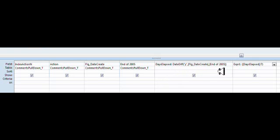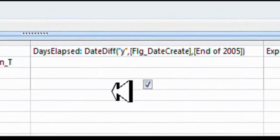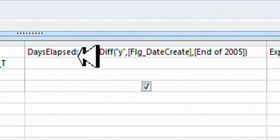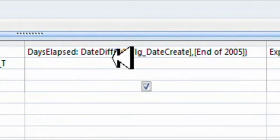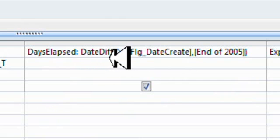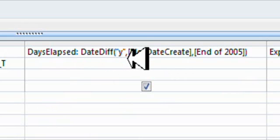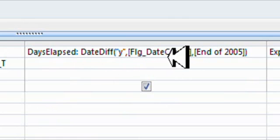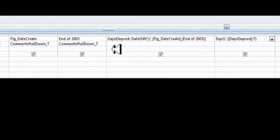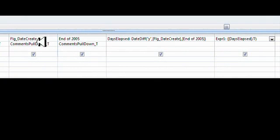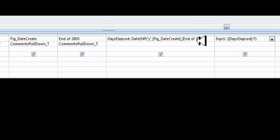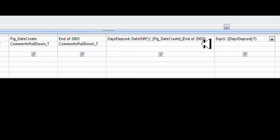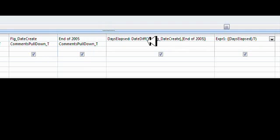Alright, these are the two calculated fields here. The name of this calculated field is days elapsed, semicolon space, DateDiff. It has to be exactly like this. It is a function. Round bracket, quotation y, quotation comma. Square bracket. The flag date create here is this field name here. Okay, it has to be exact. Square bracket, comma, end of 2005 here, which is fronted by a square bracket, enclosed by a square bracket is this field here. And then you have here a round bracket because way at the front here we have the round bracket there to open it up.